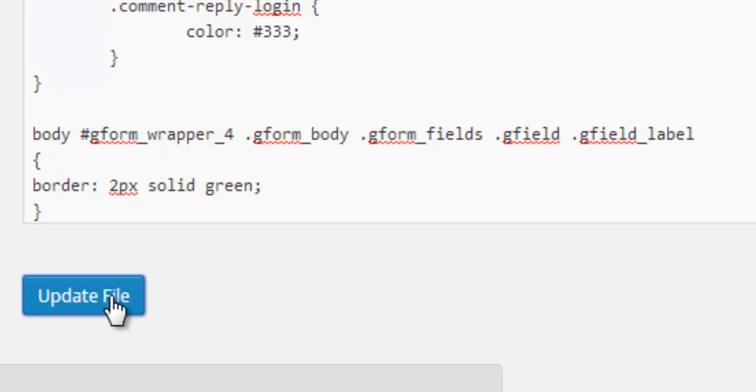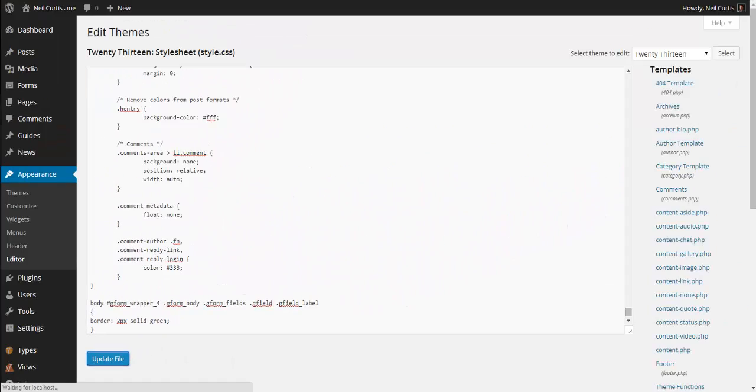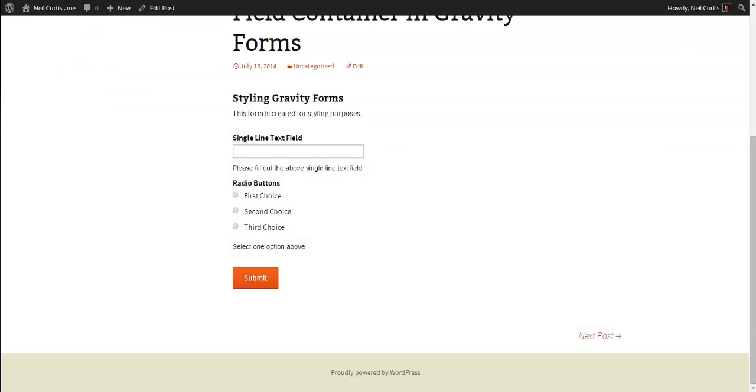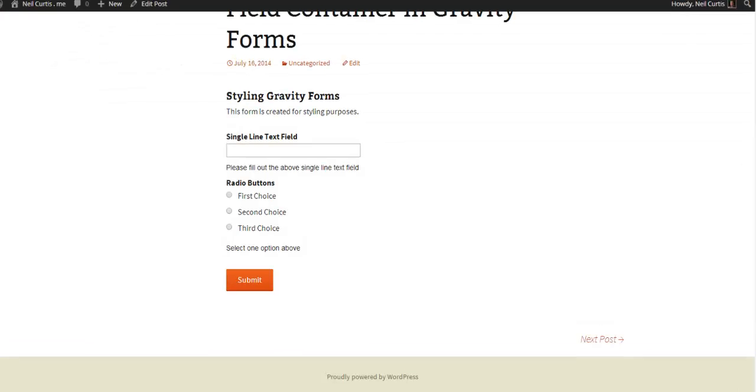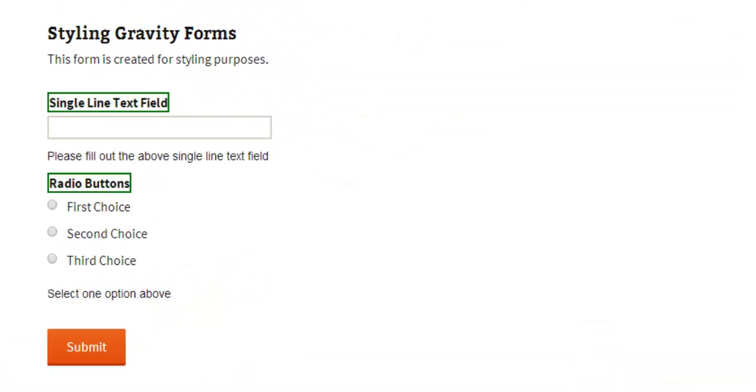We'll save those changes, update this file, go to our form and refresh the page. You'll see there it put a green line around these fields.